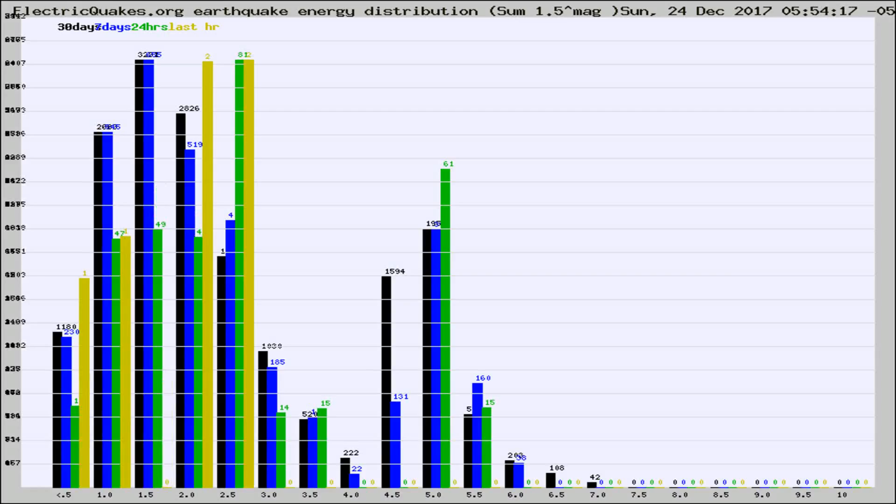Different colored columns are for 30 days, 7 days, 24 hours, and the last hour.